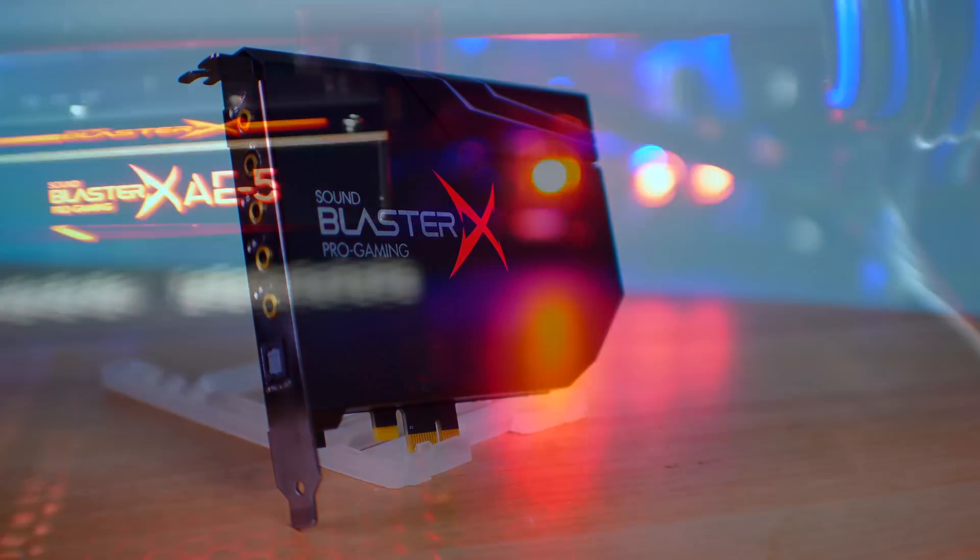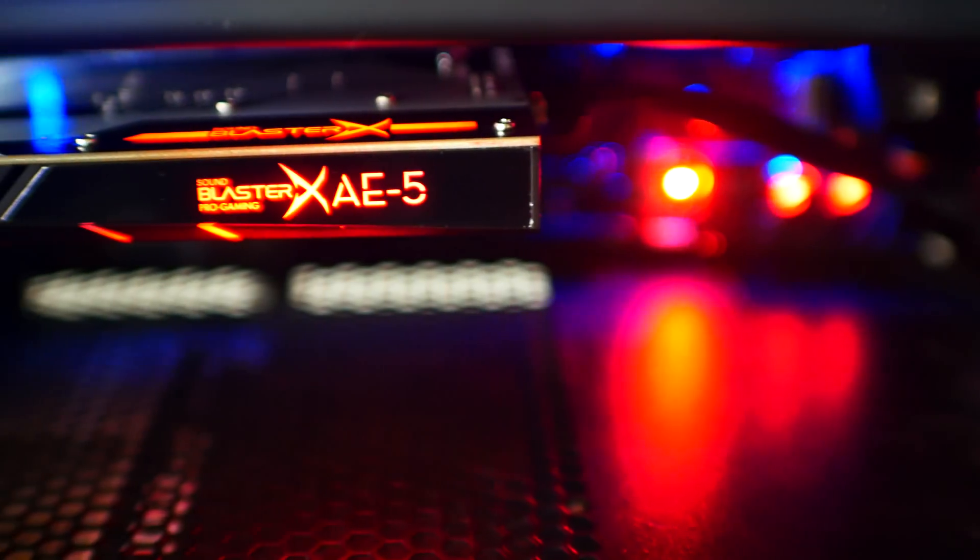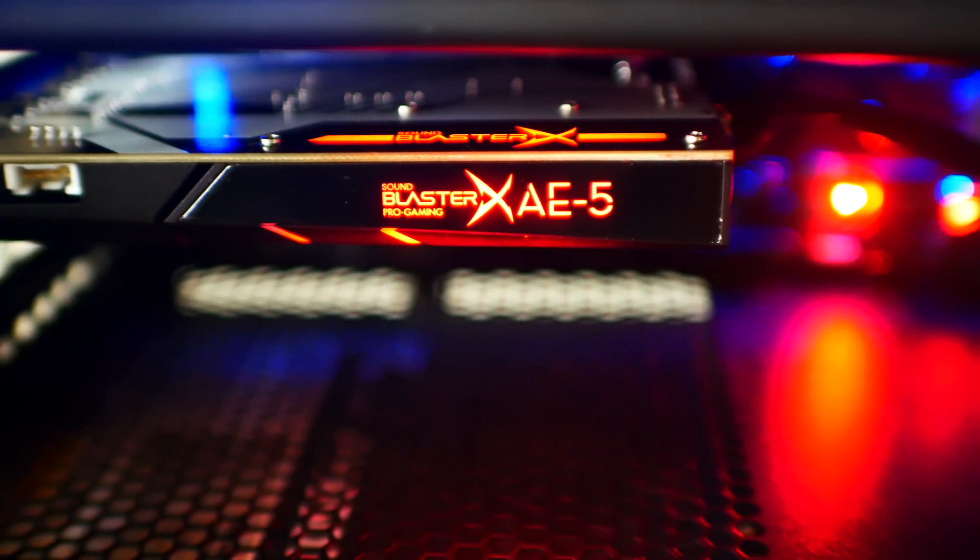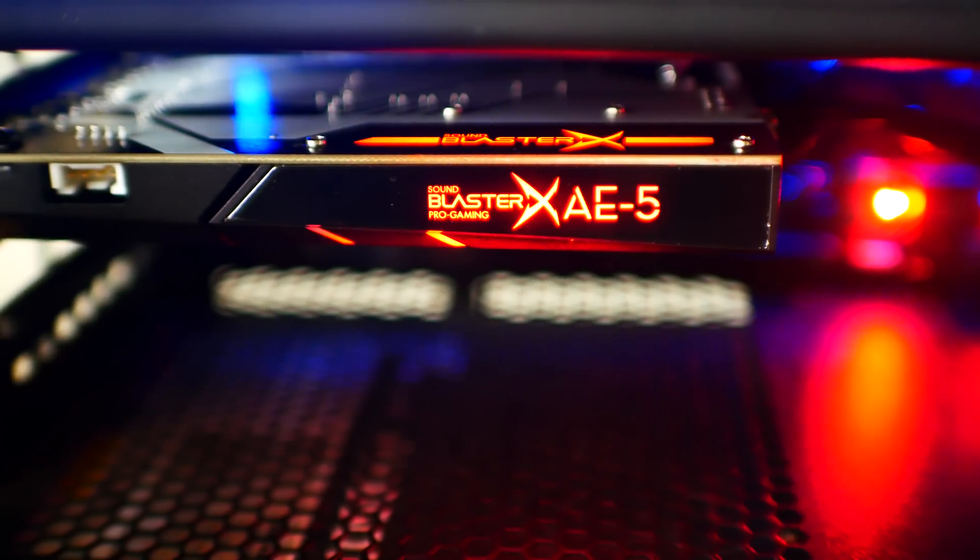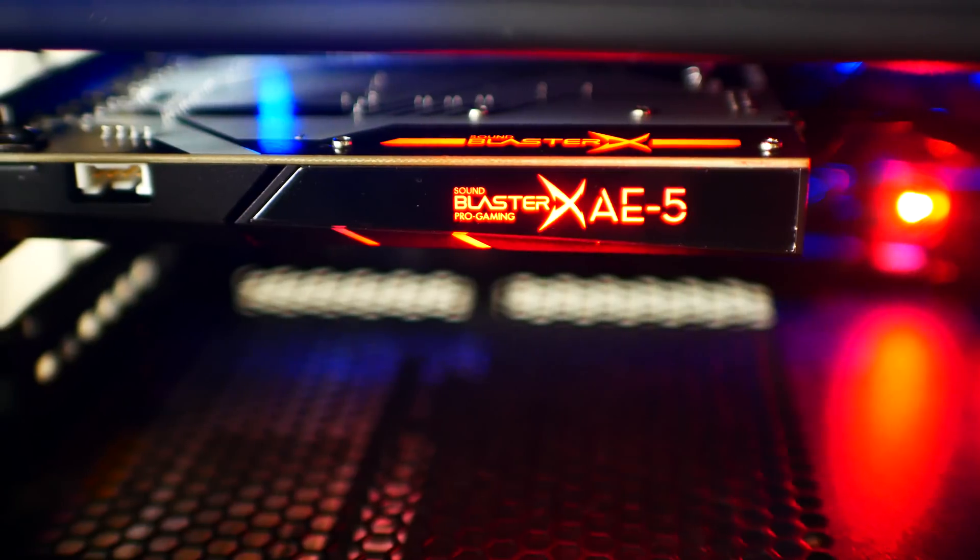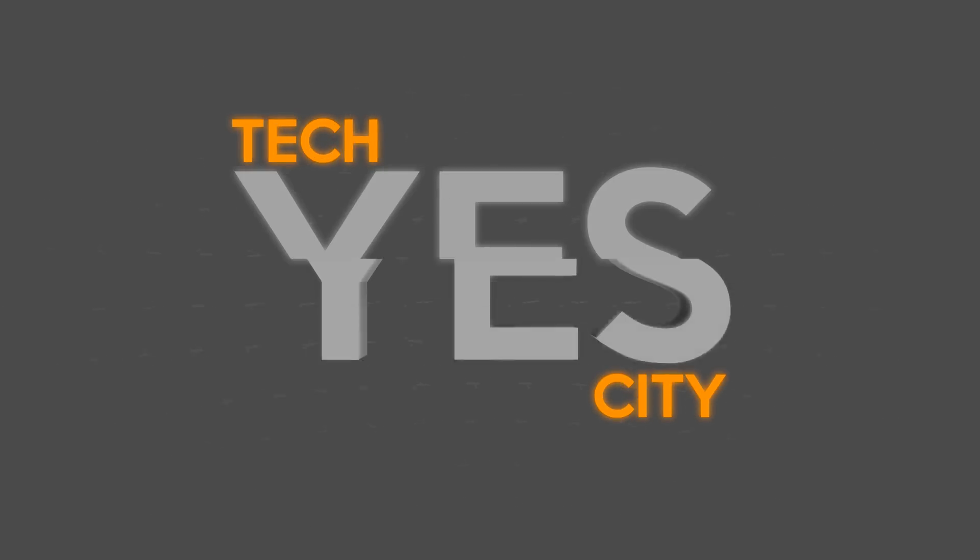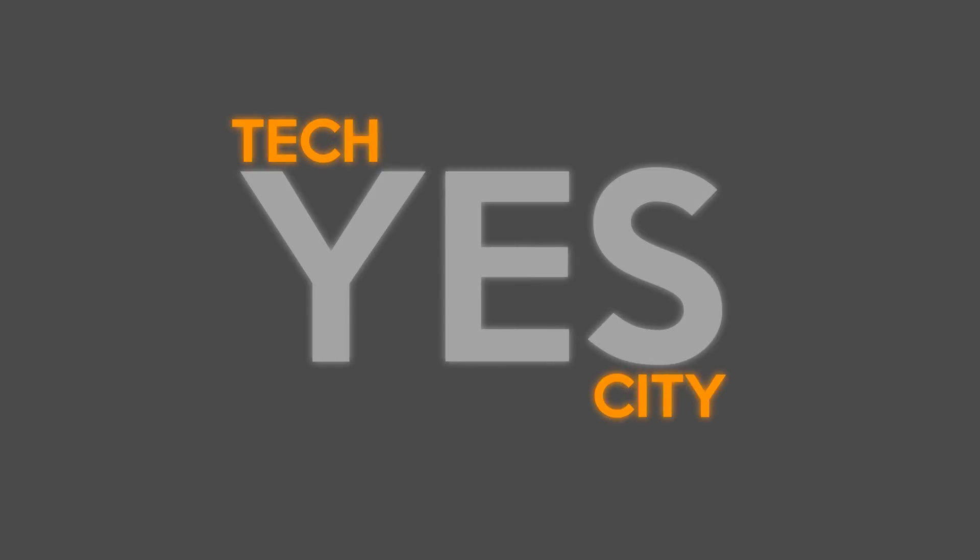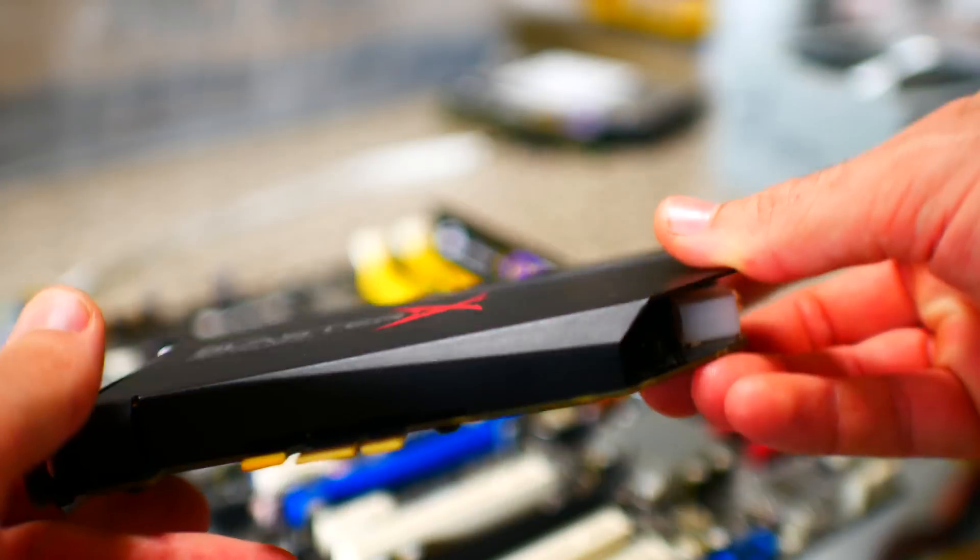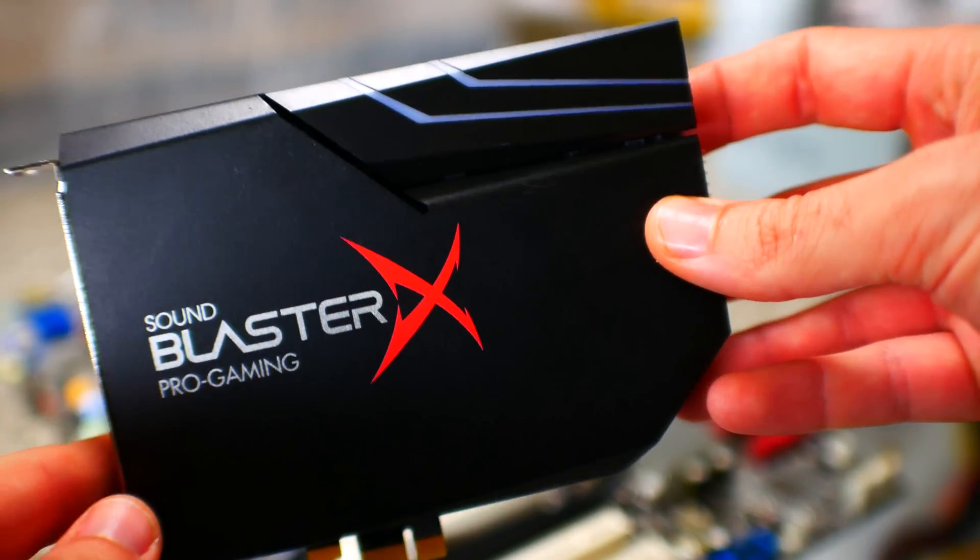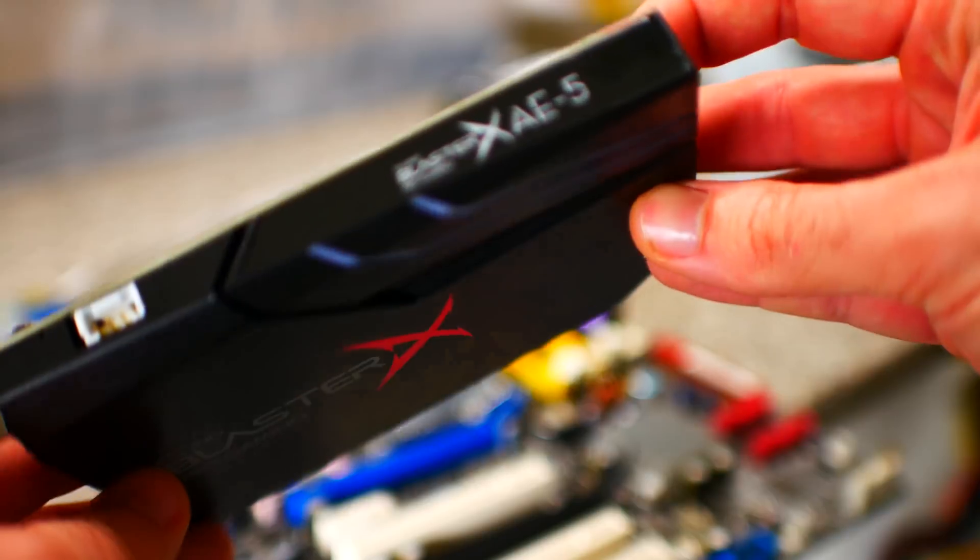But just how cool is the AE-5? Well, let's find out. Welcome back to Tech Yes City, this is Brian, and today we have a PCIe sound card.